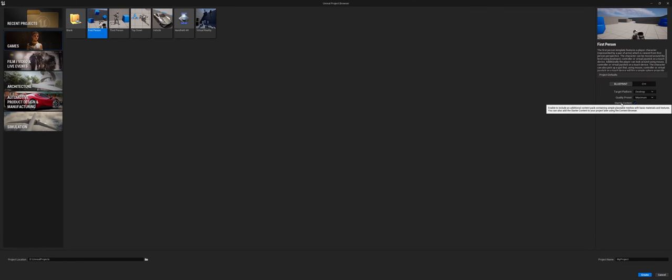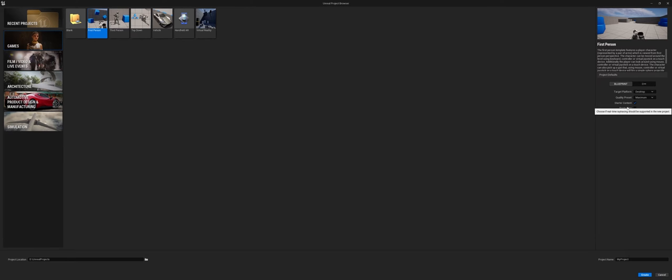This item right here, starter content—as you continue on and you get more assets available to you, you may want to turn this off from just saving some file size. However, starting out just making a basic project, nothing wrong with leaving that on. You'll get things like tables, statues, chairs, lights, etc.